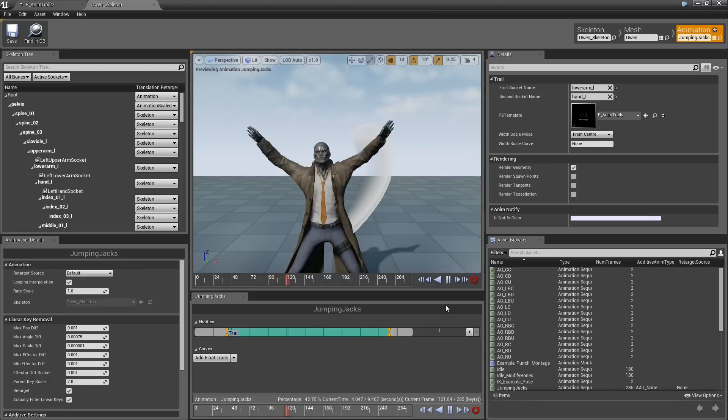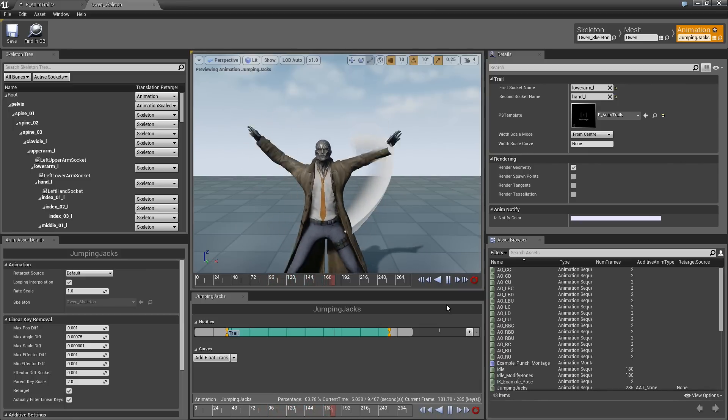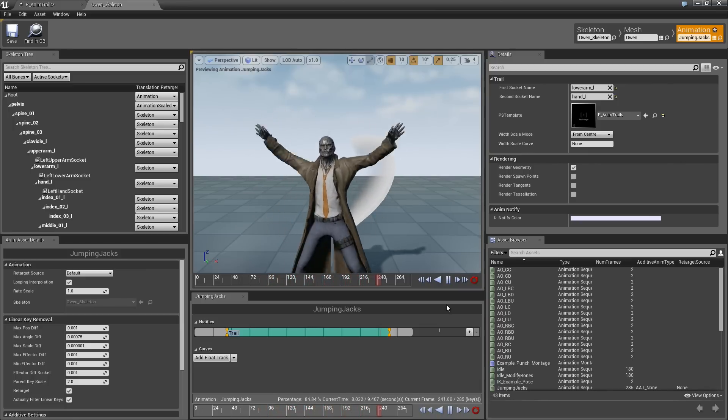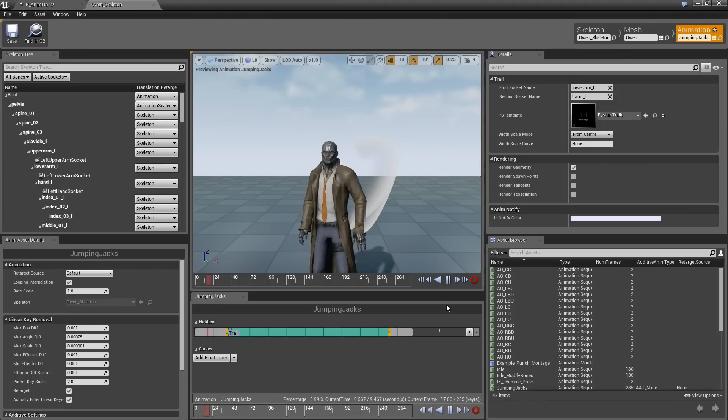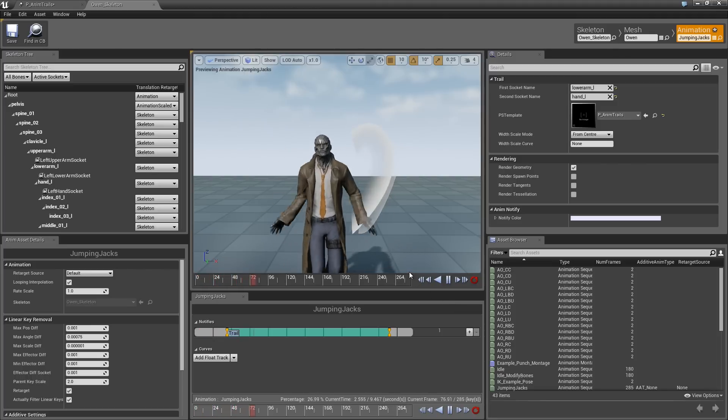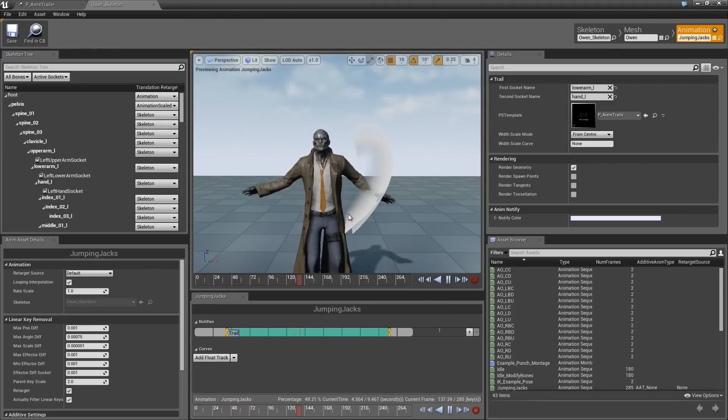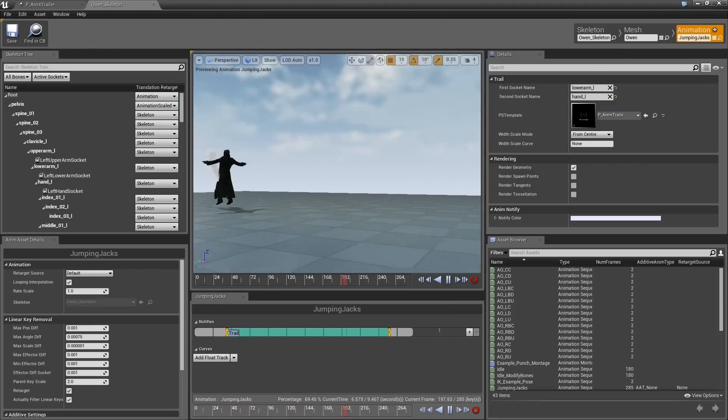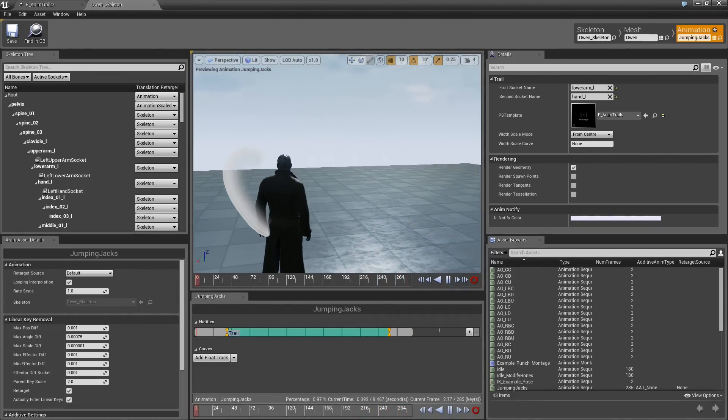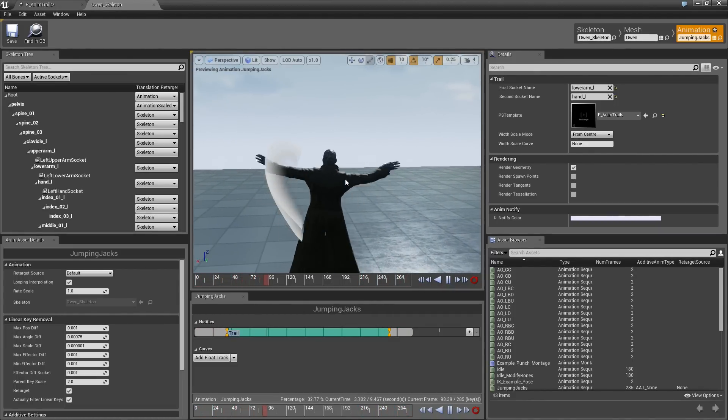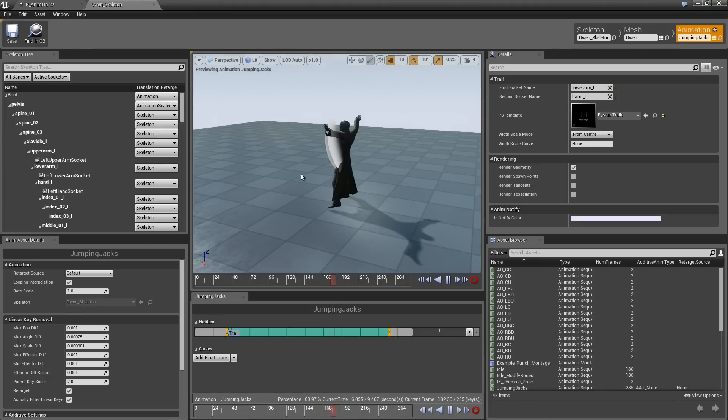Notice that we only see these trails appear when his hand is coming down. Have you considered what that is yet? Can you figure it out? Here is a hint. If we rotate around to the other side, now we only see them when his arms go up and not when they are coming down. That is because the material is one-sided.